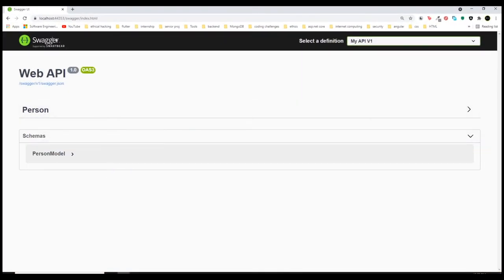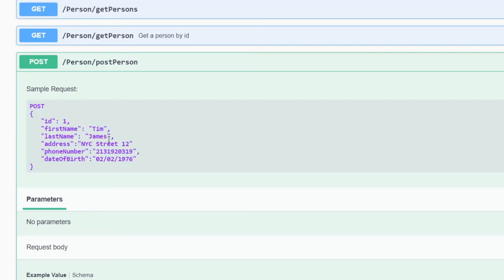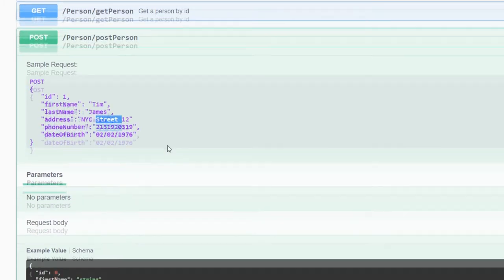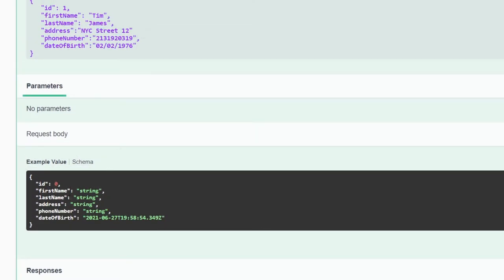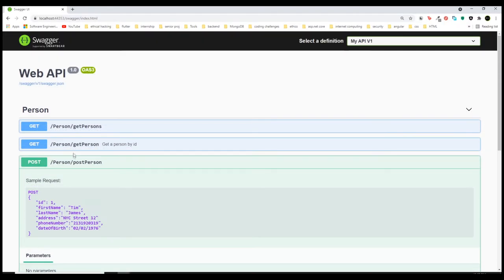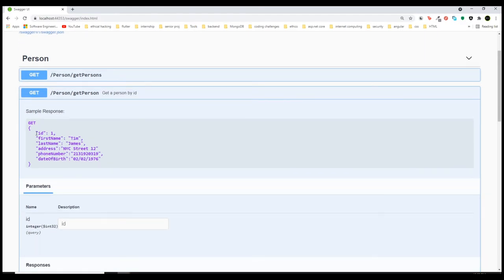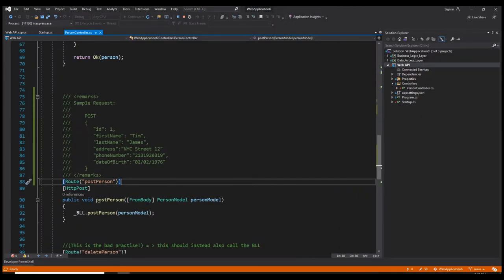If we refresh this, as you can see we have our own sample request with our own examples, which is a better way. We can also add a sample response — so for example you know that this GET request will return a person object of a certain format. I think this is very useful and very customizable.